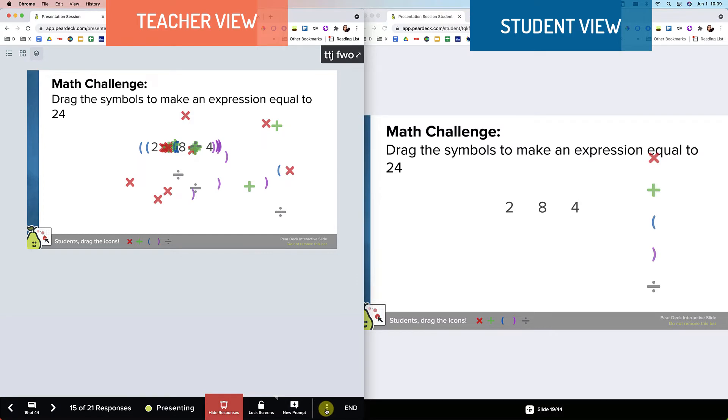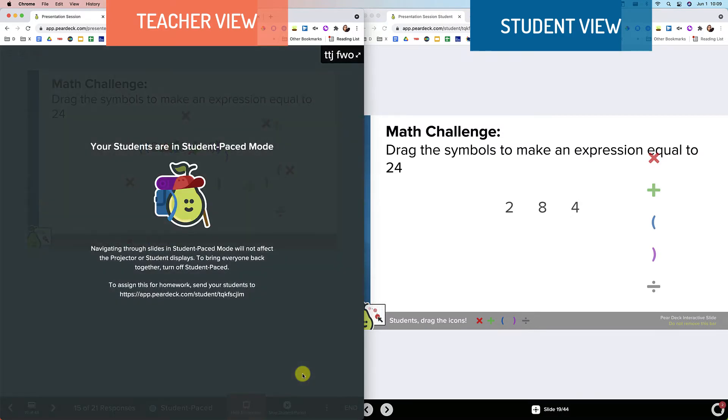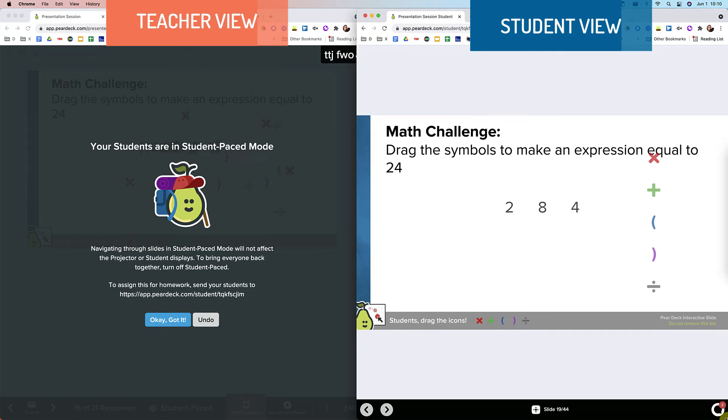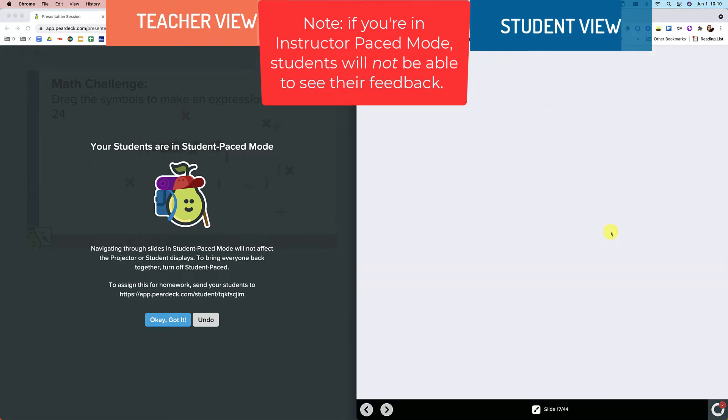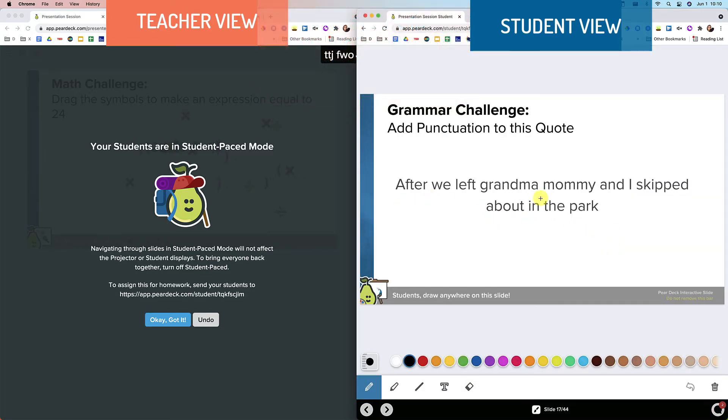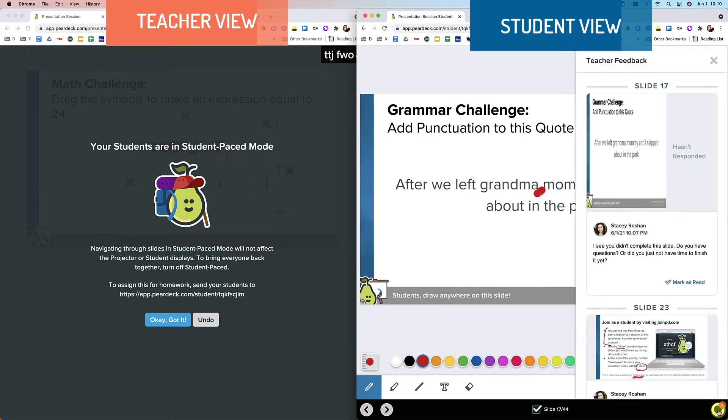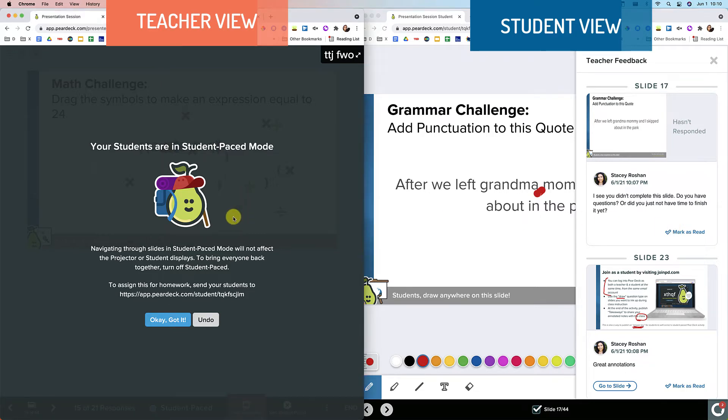And let me go ahead and put this into student pace mode. And because I put it in student pace mode, then students will still be able to see the feedback. And they could now maybe go ahead and go to this slide and they could fill it out just like that. So that feedback is going to show up even when I reopen the session, as long as you put it in student pace mode.